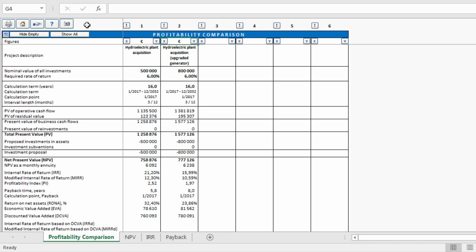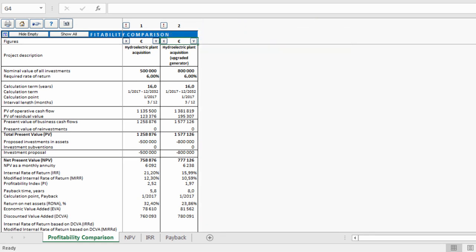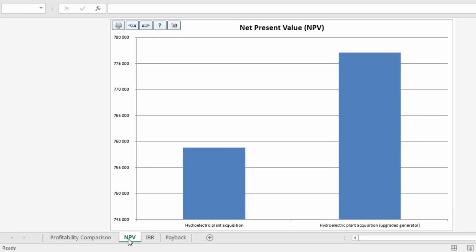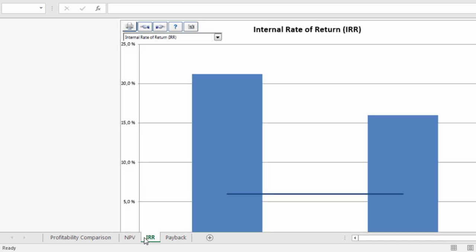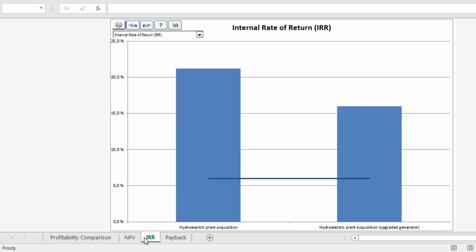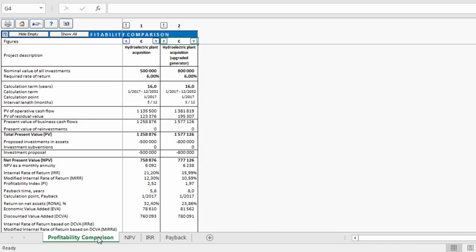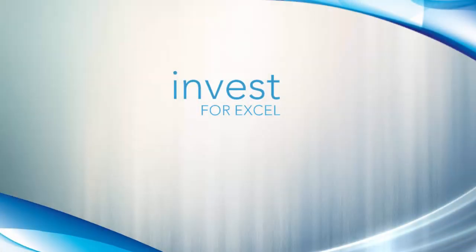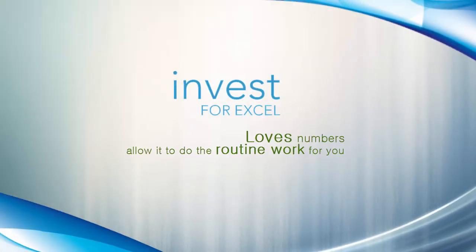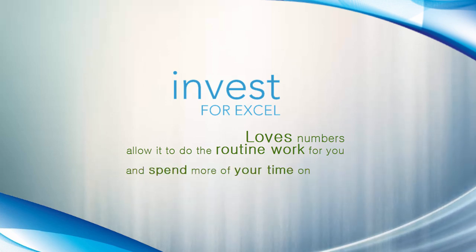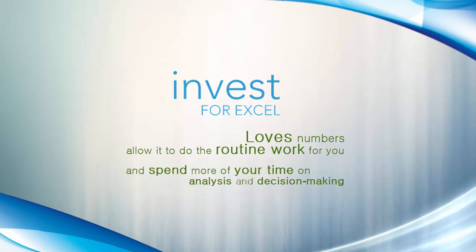To compare a project visually, take a look at net present value, internal rate of return, and payback sheets. Now the comparison table can be printed and brought to the decision-making meeting. Invest4Excel loves numbers. Allow it to do the routine work for you and spend more of your time on analysis and decision-making.